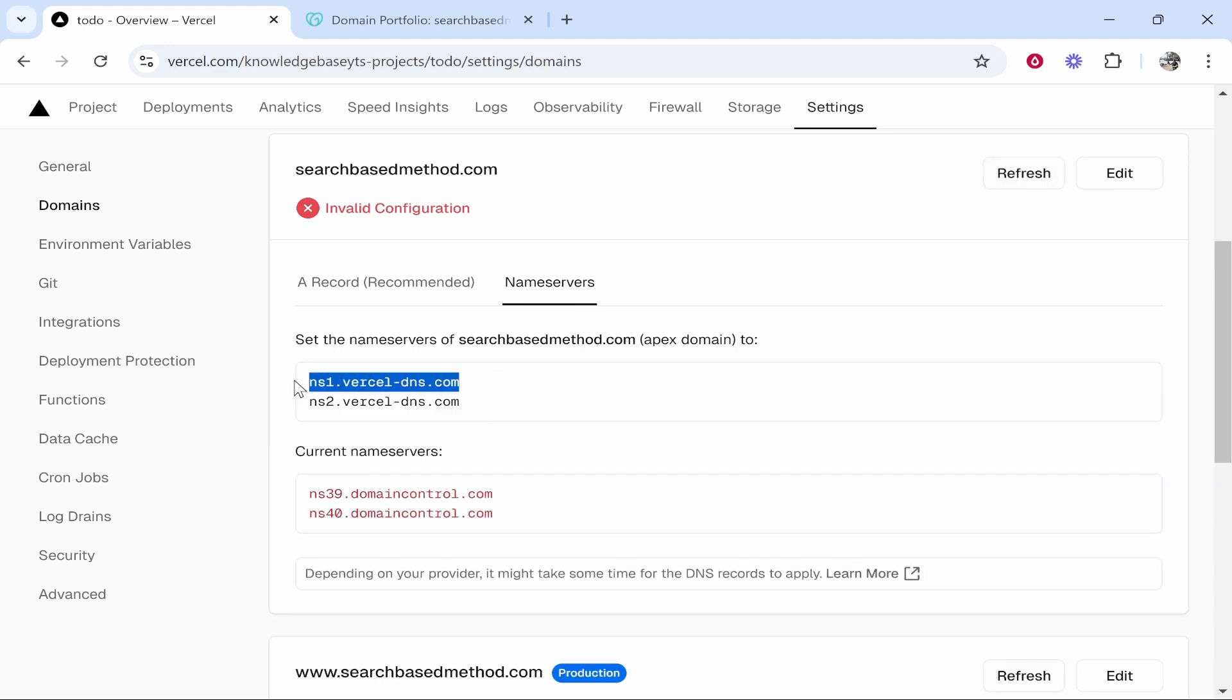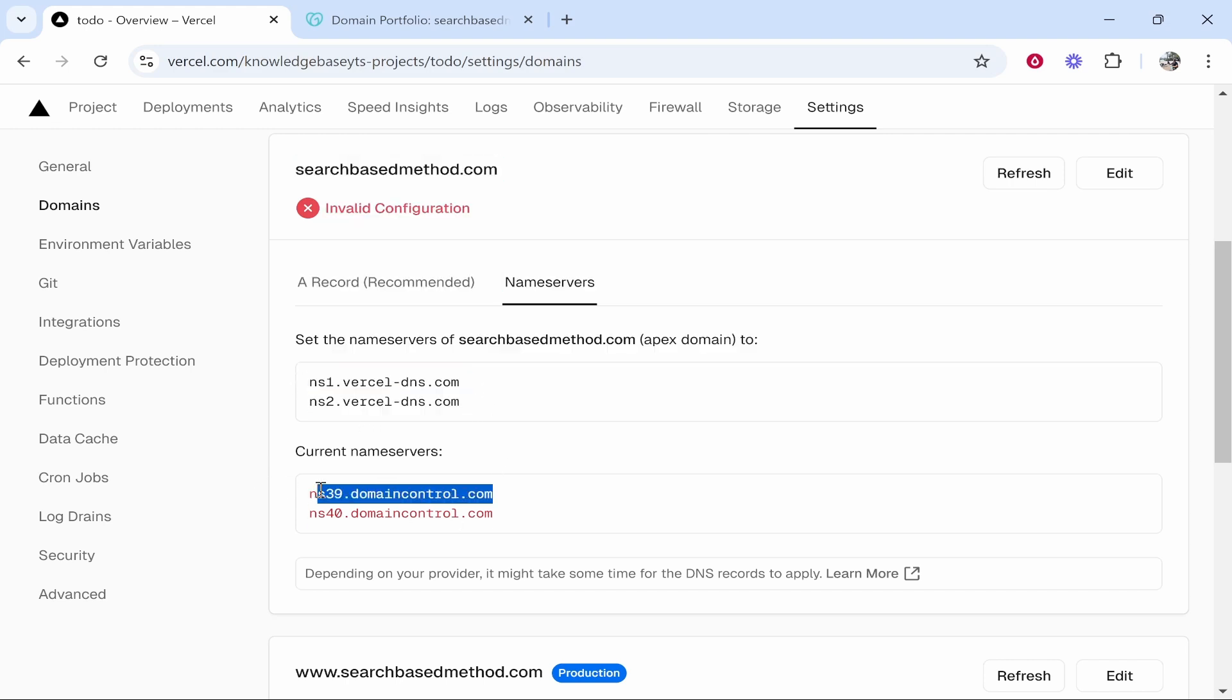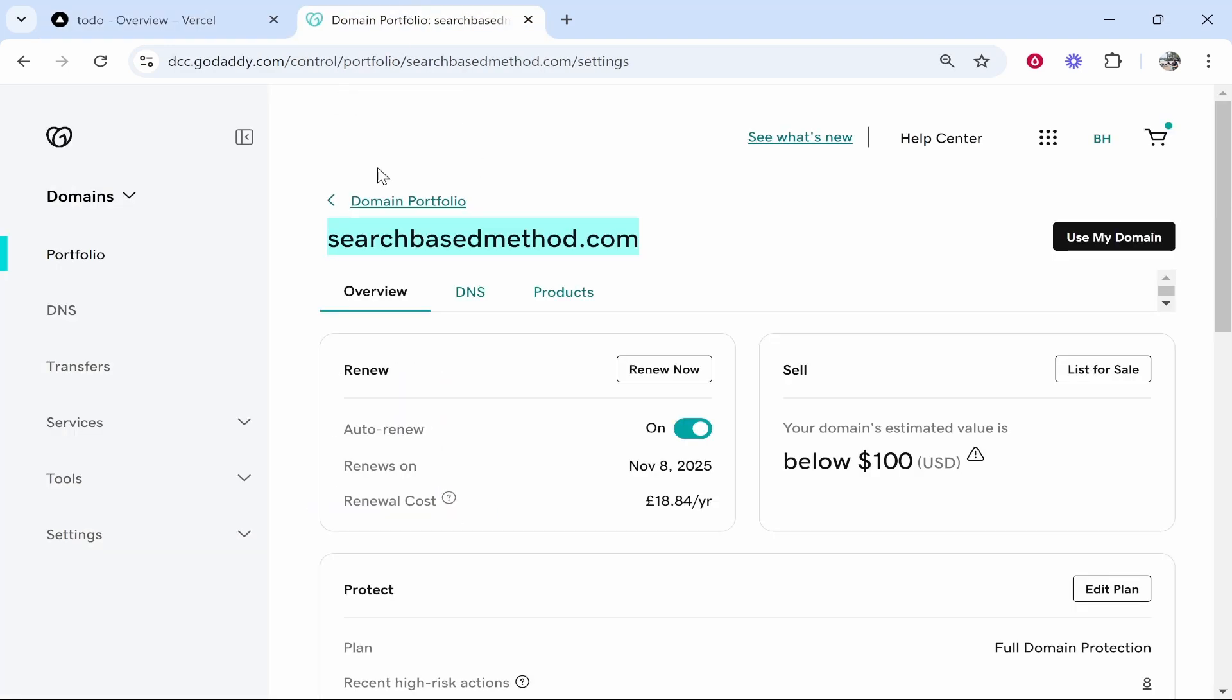It will then show you the current name servers of your domain and the updated ones. So these are going to be the updated ones, the Vercel ones you need to change it to. Here are the current name servers. So what we'll do is we'll go and add these ones here to our domain.